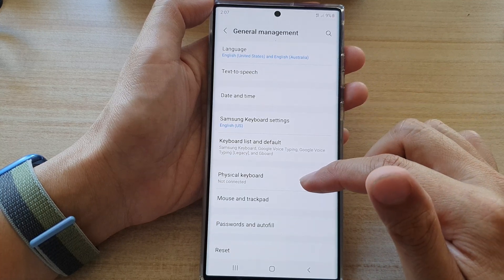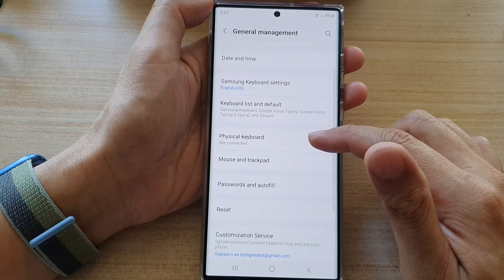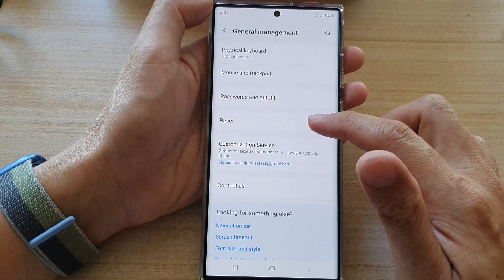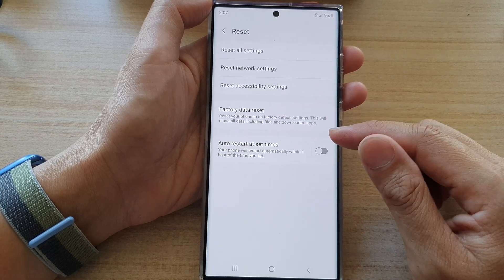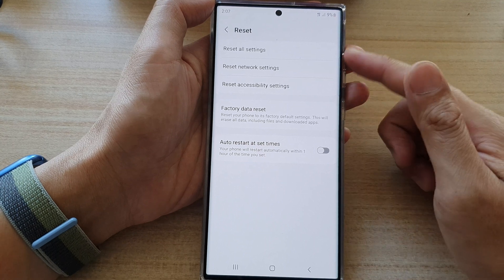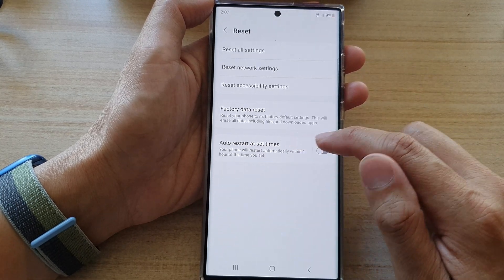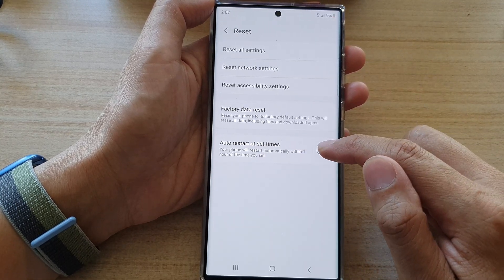Next, we go down and tap on reset. On the last option in the list here, tap on auto restart at set times.